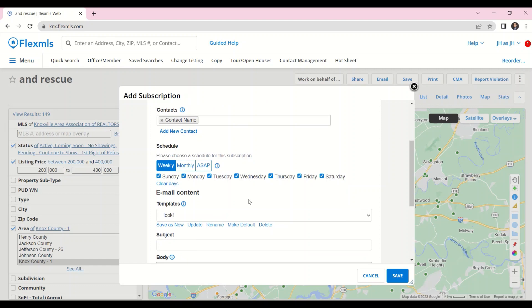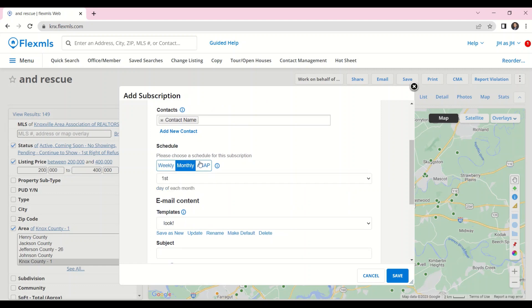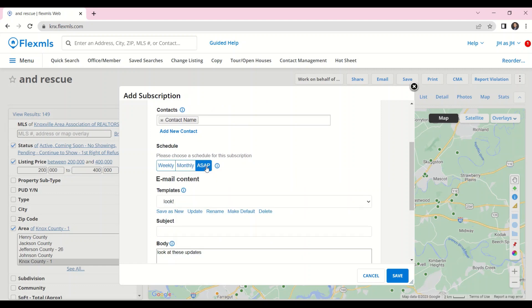And I can pick the schedule either weekly, monthly, or as soon as possible.